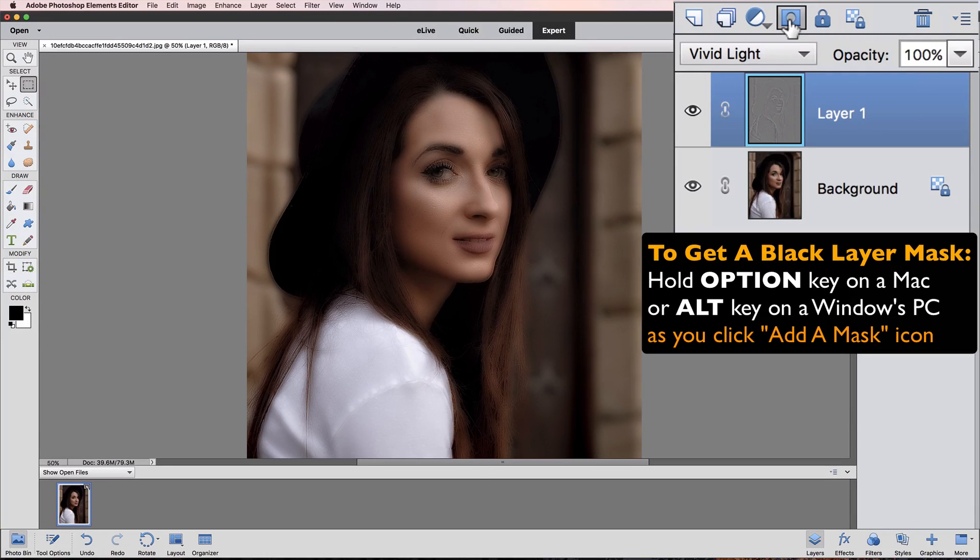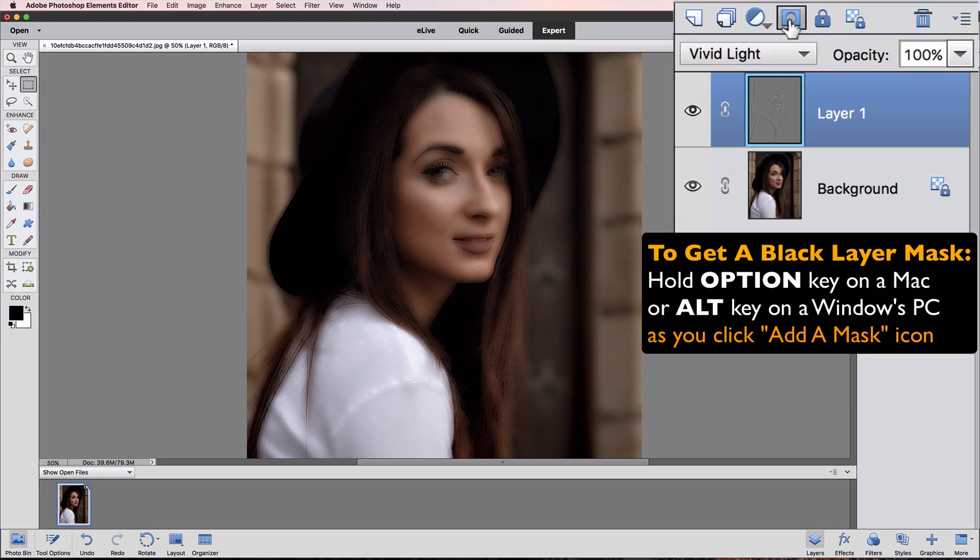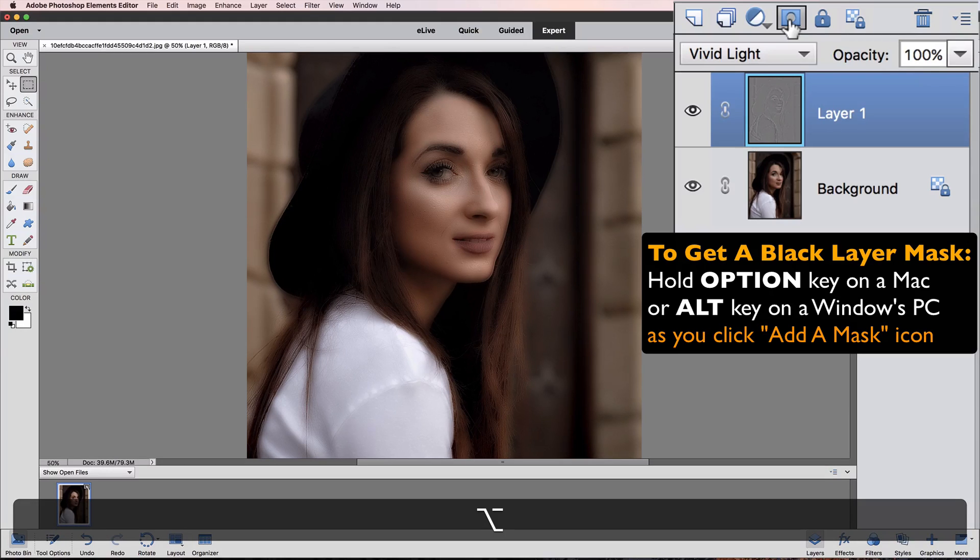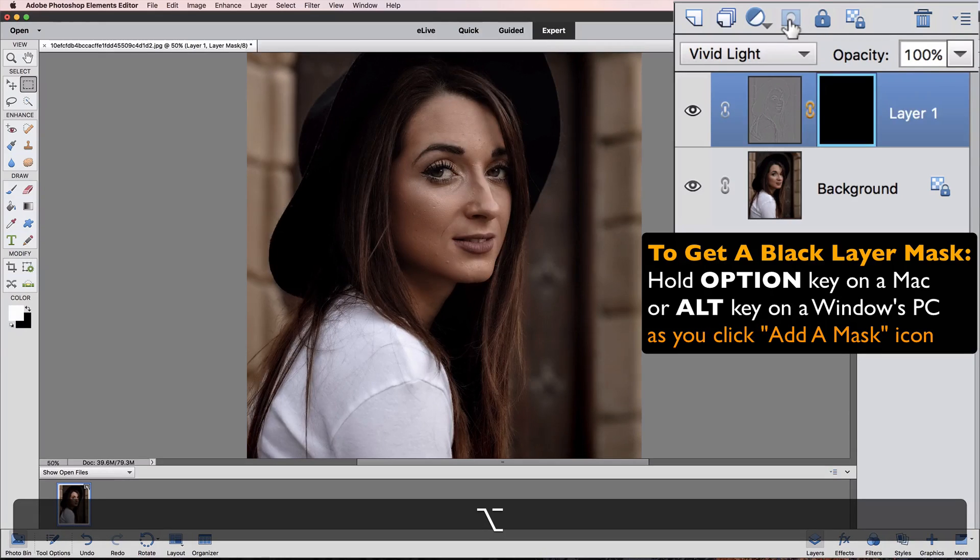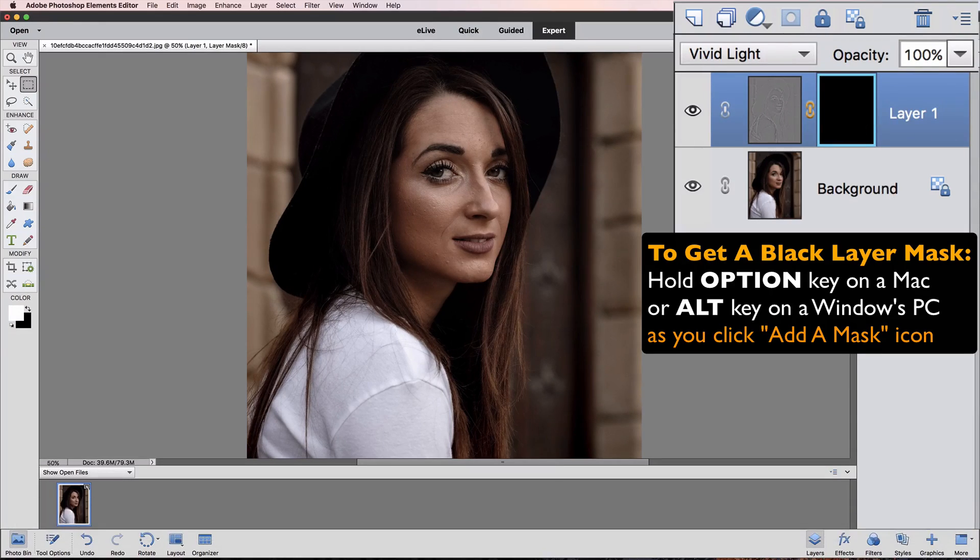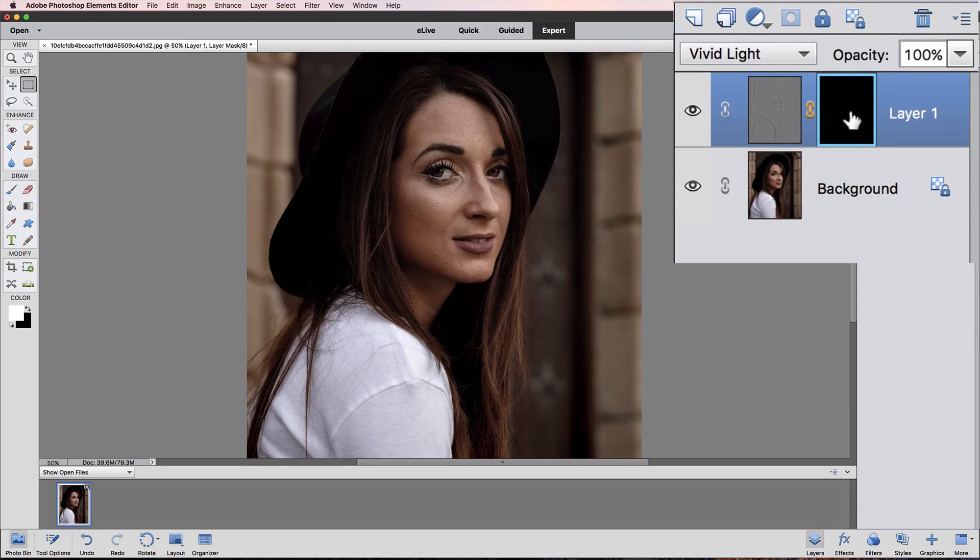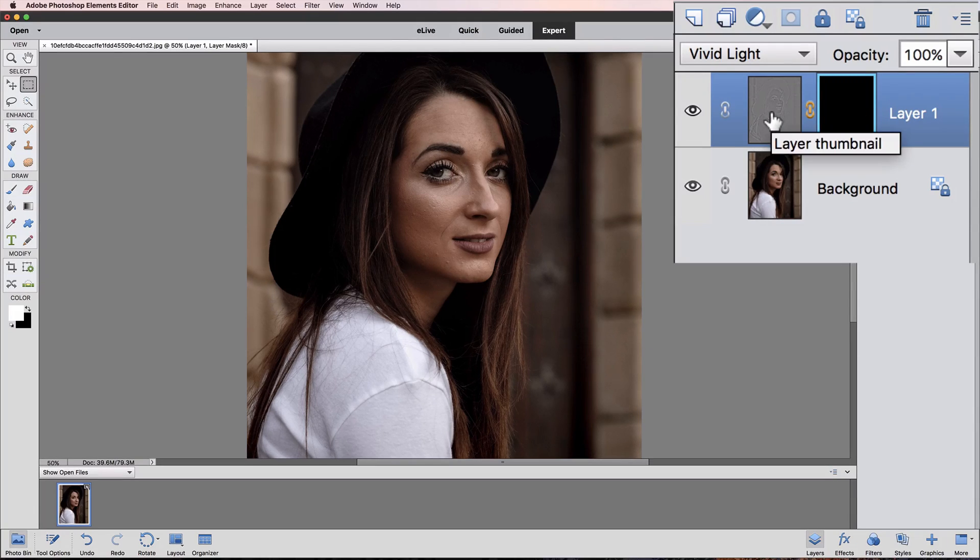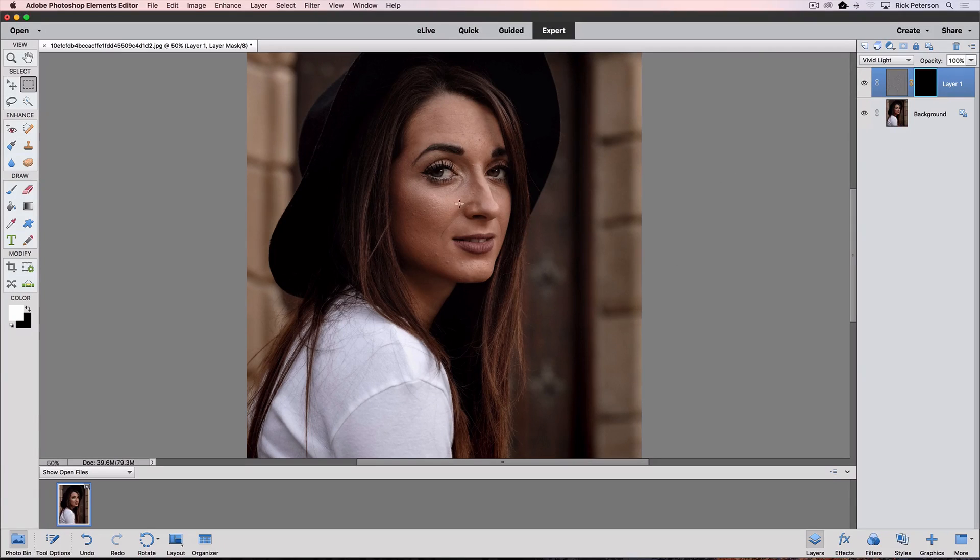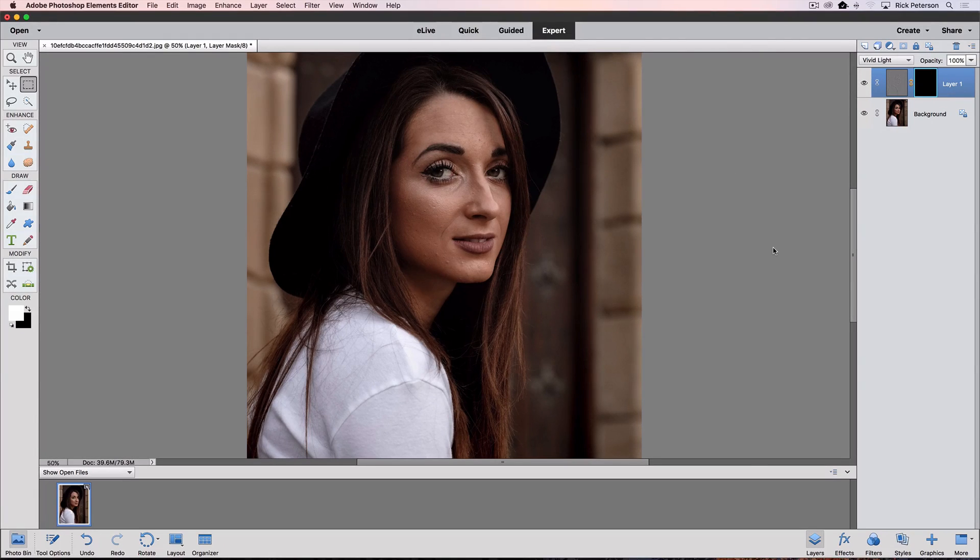But if we hold down the Option key on a Mac, or it would be the Alt key on a PC, as we click the Add Layer Mask icon, we get a black layer mask. That black layer mask is hiding all the effects of layer one, so over in the active image area, we see the original image, which is really our background layer.